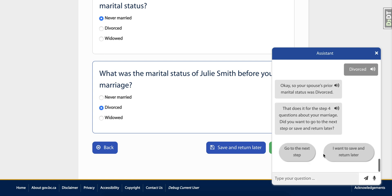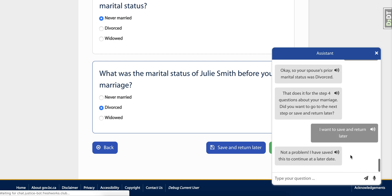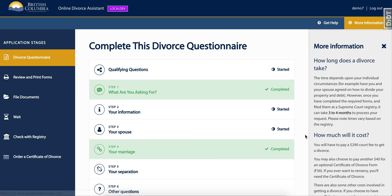Once you've finished a page, you can then go to the next step or save the information for later. Watson makes filling forms super simple and reduces human error while assisting users every step of the way.